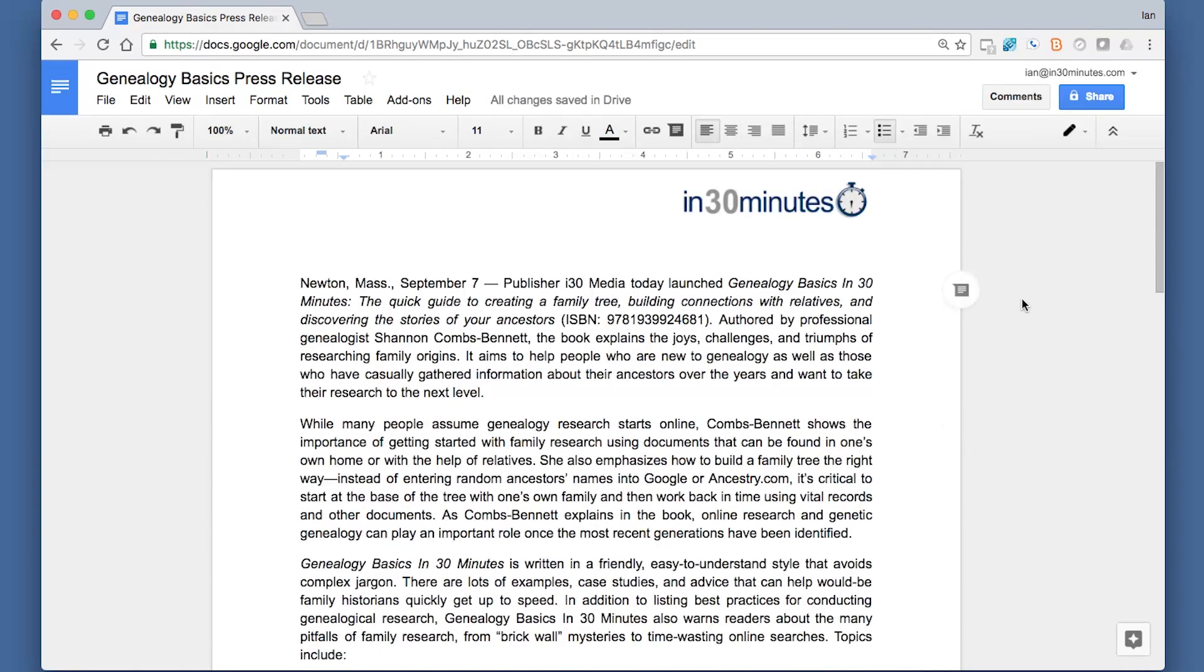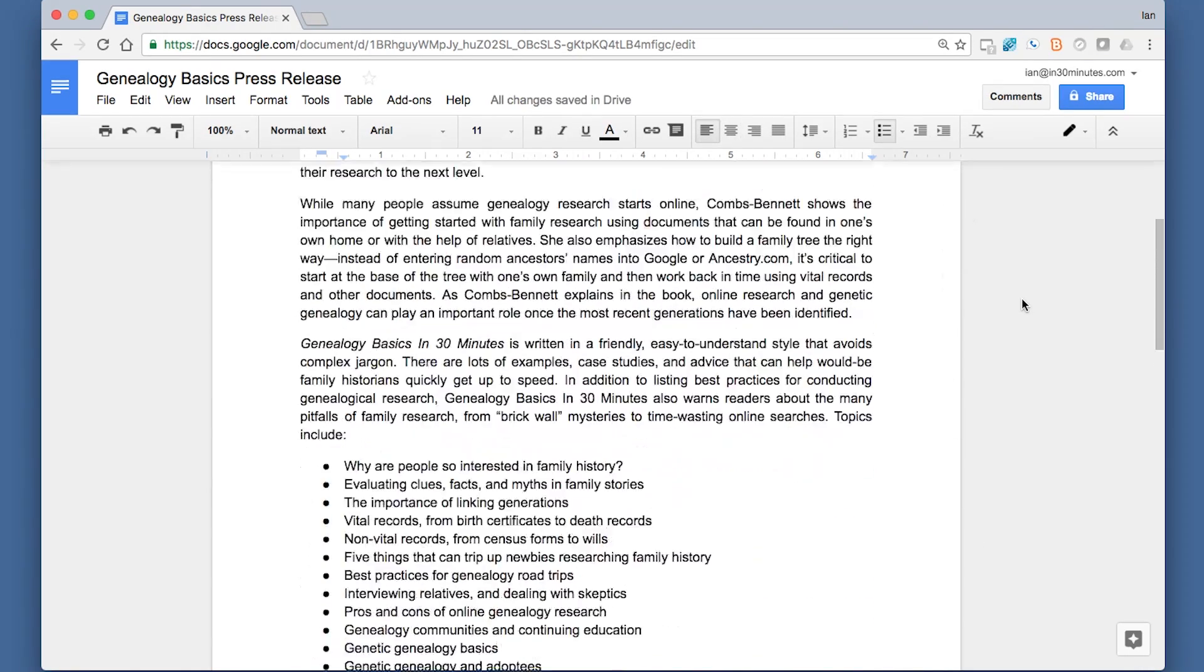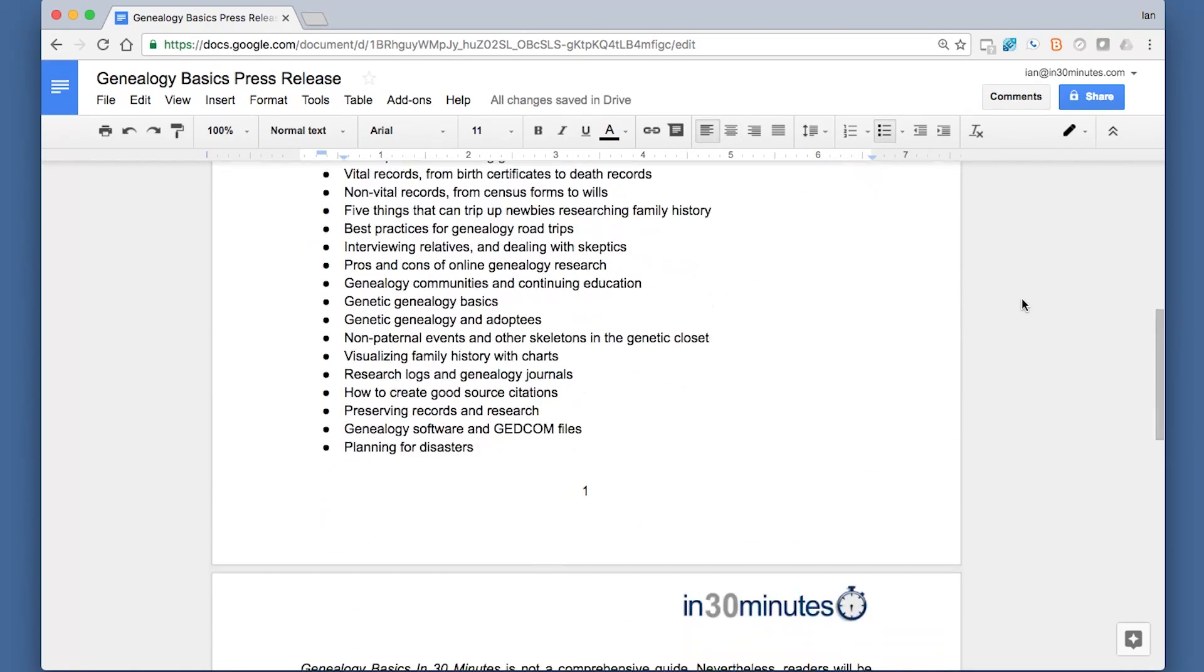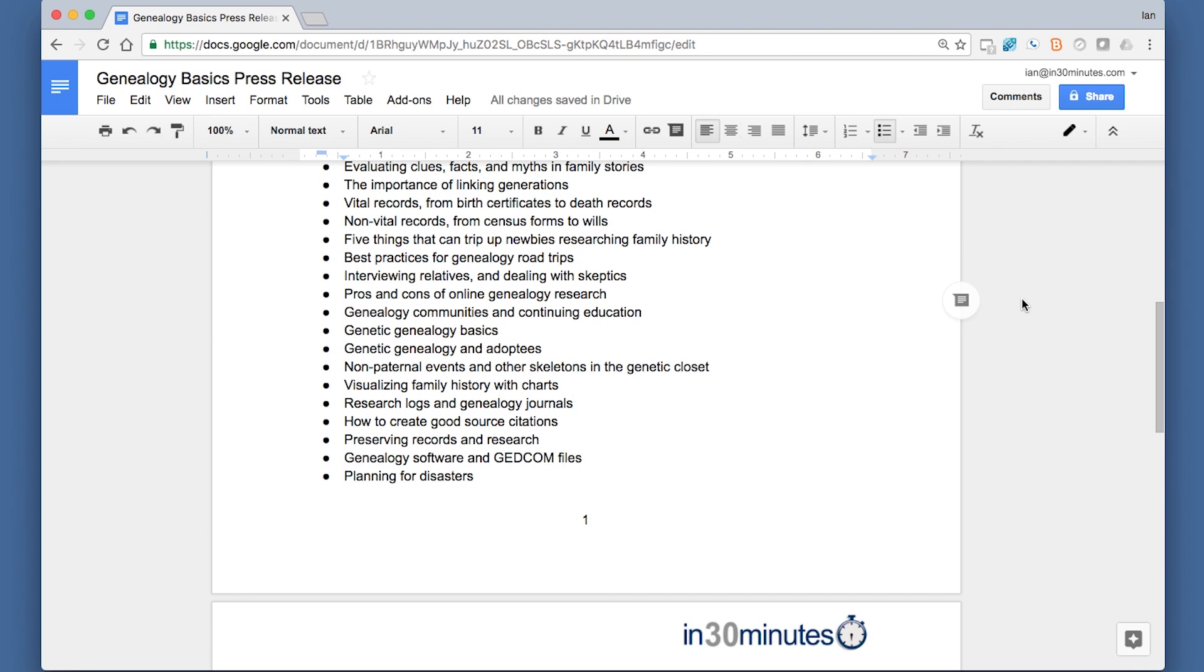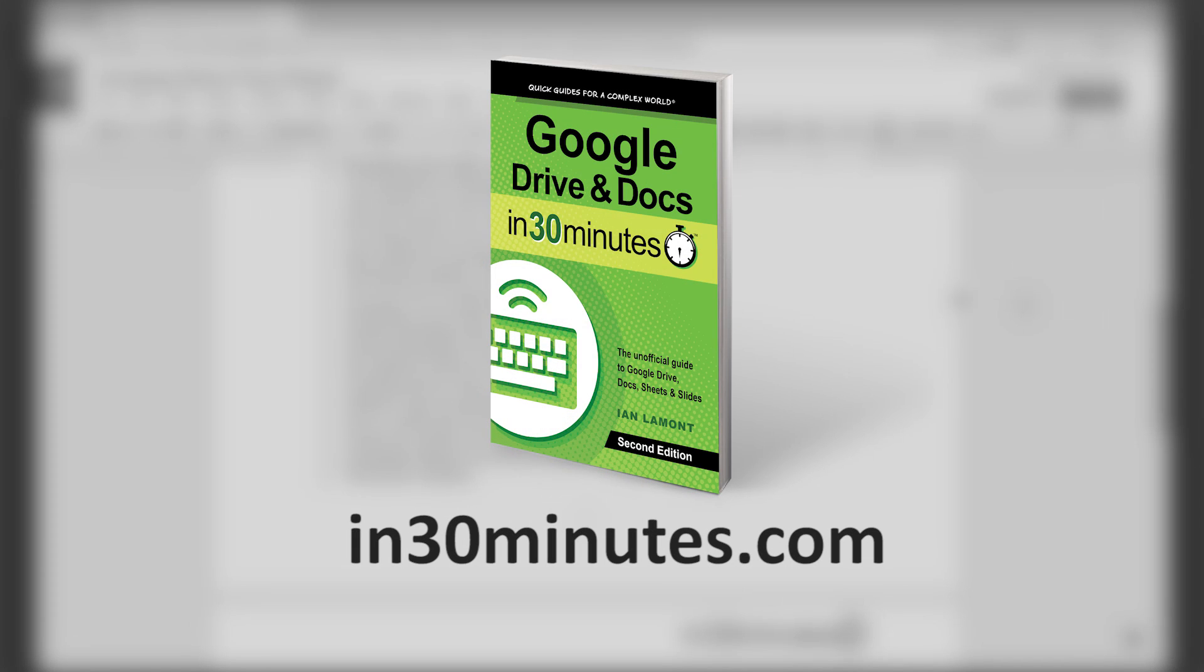Anyways, that's how you add headers and footers to a document in Google Docs. For more advice on how to get the most out of Google Docs, check out my book, Google Drive and Docs in 30 Minutes, available from in30minutes.com. Thank you so much for watching.